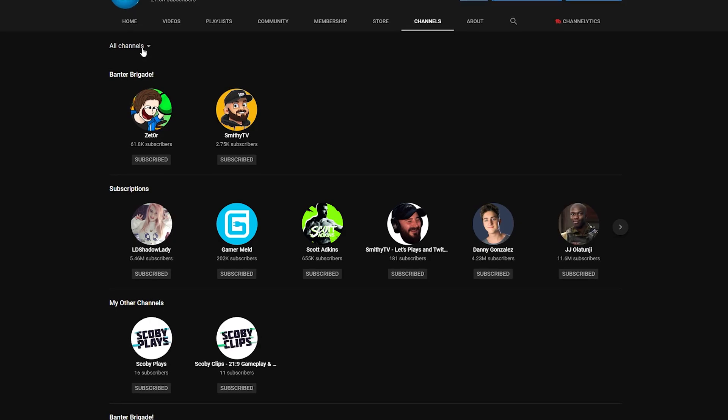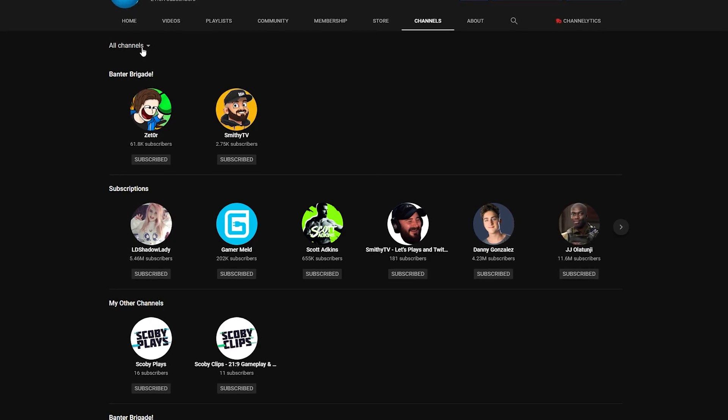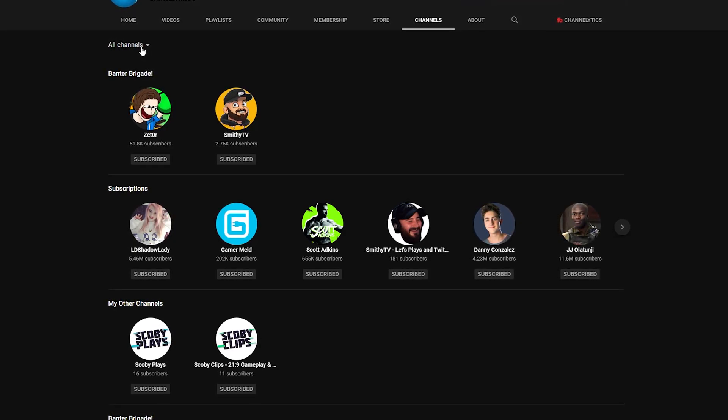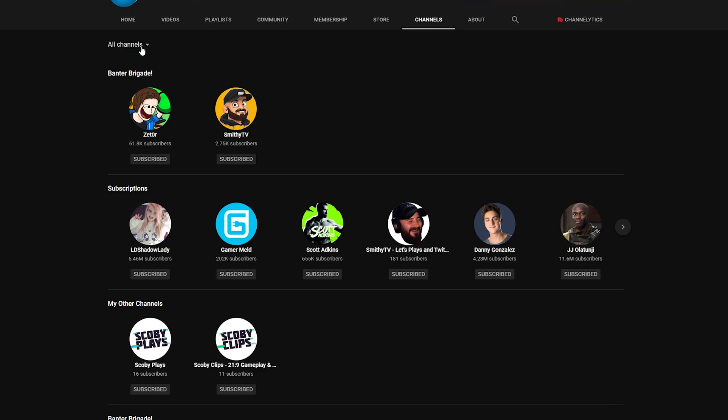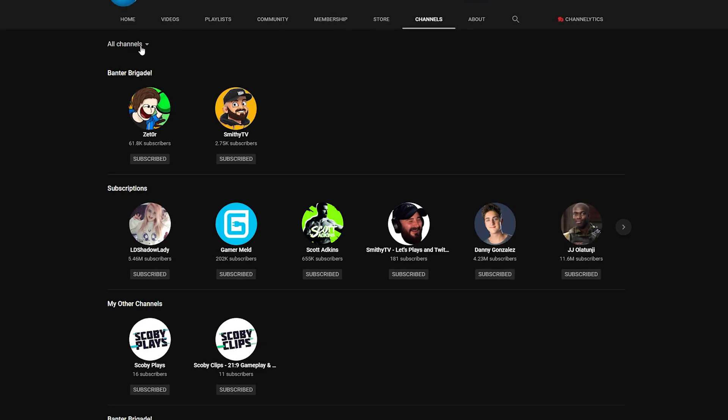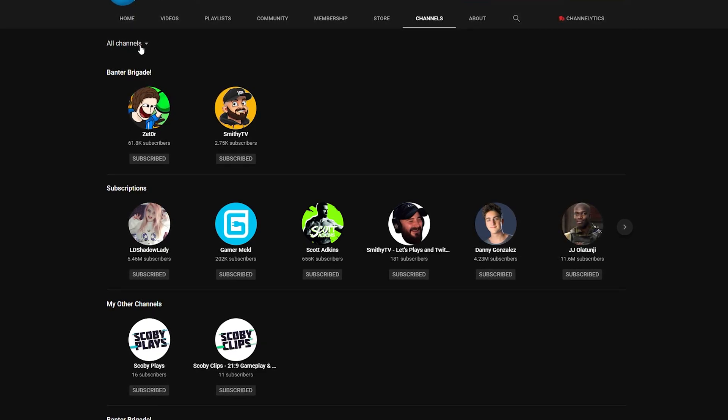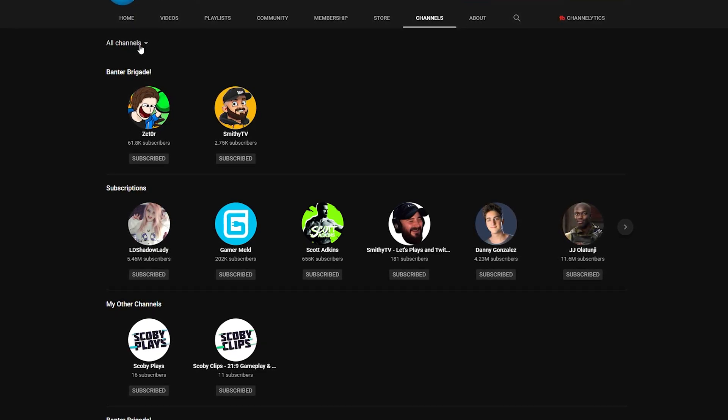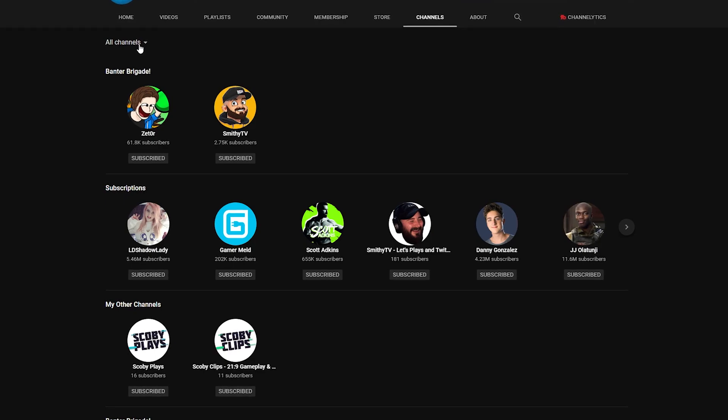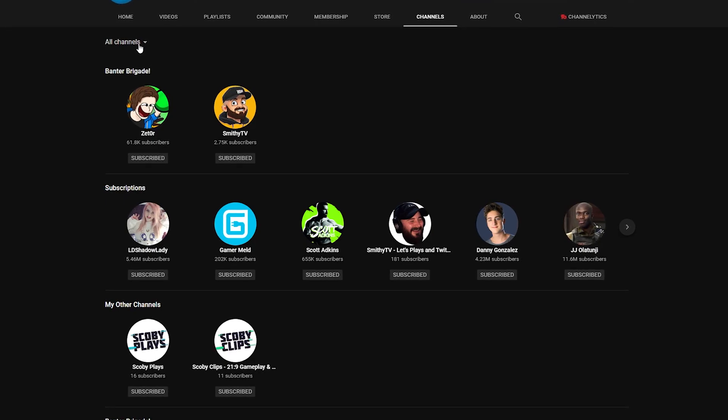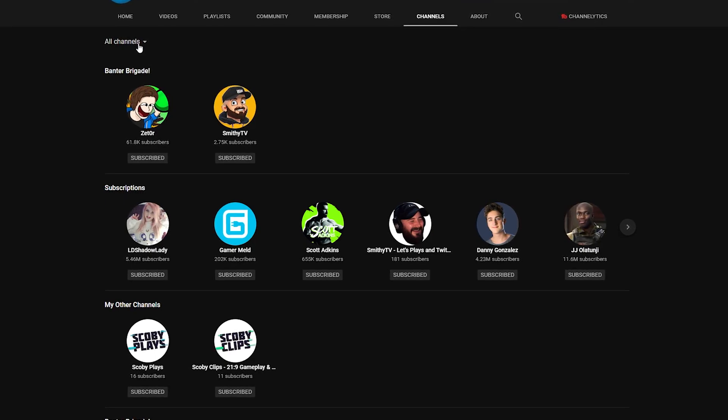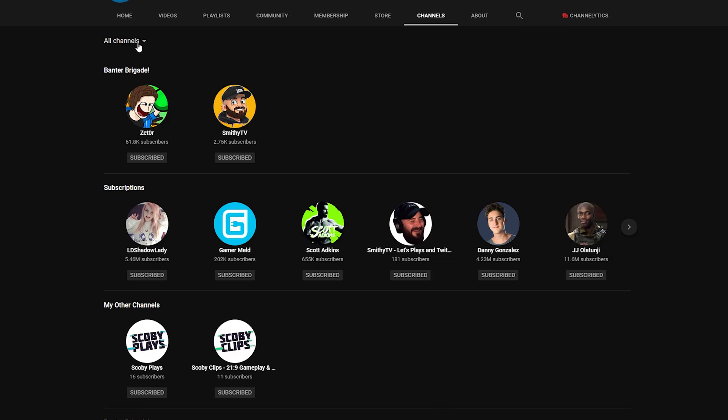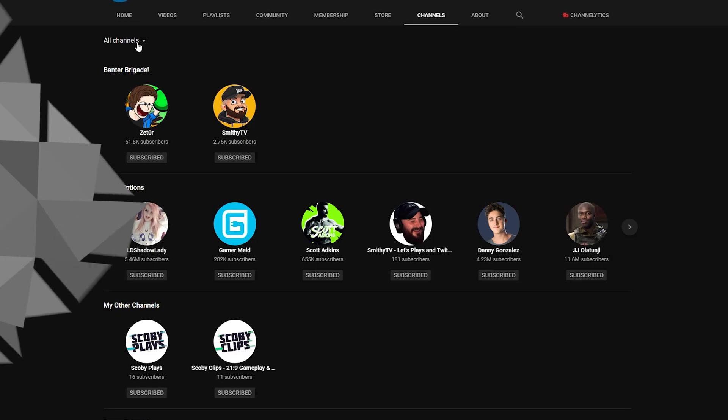Hey guys, my name is Scoby and welcome back to another video. In today's video I'm going to be showing you how to add multiple featured channel lists to your YouTube account. This is going to allow you to customize them, separate them however you want, and in today's video I'm going to be showing you step by step how to do everything. Let's jump right into this.